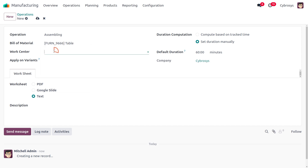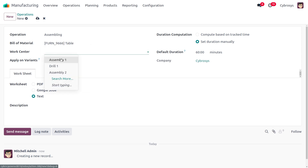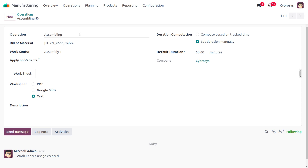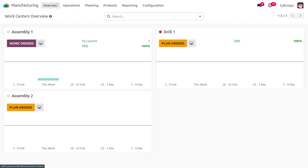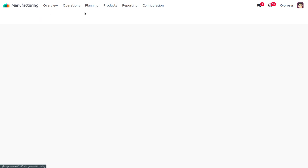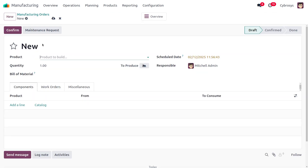The next step is to choose the work center, so we are going to set it as 'Assembly Line 1'. Confirm it, and let's ensure that this work center is not blocked. Moving to the overview, you can see it's not blocked and we can proceed with manufacturing the item.